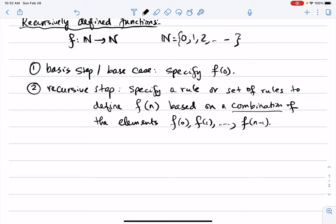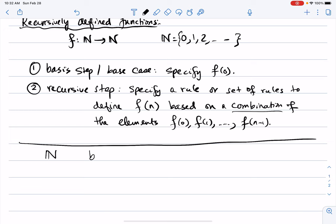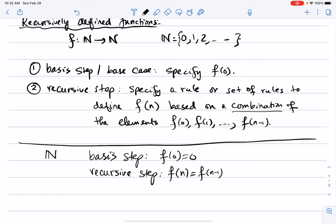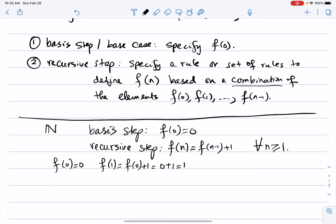Let's see a couple of examples. Suppose I want to define all natural numbers recursively using function notation. The basis step is f(0)=0, and the recursive step is f(n)=f(n-1)+1 for every n≥1. Applying this: f(0)=0, f(1)=f(0)+1=0+1=1, f(2)=f(1)+1=1+1=2.